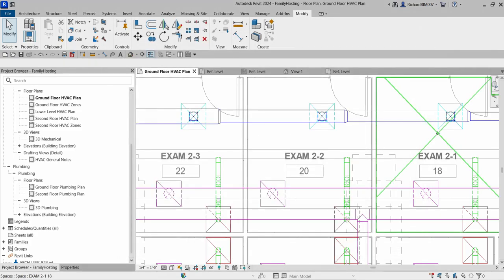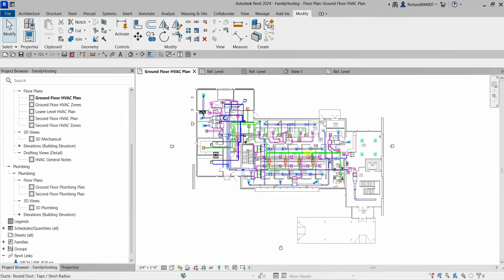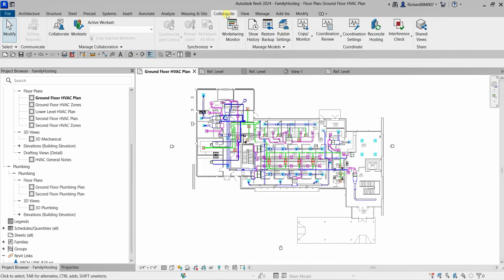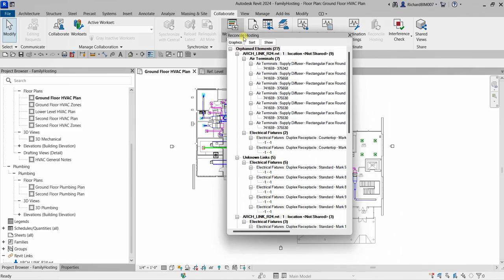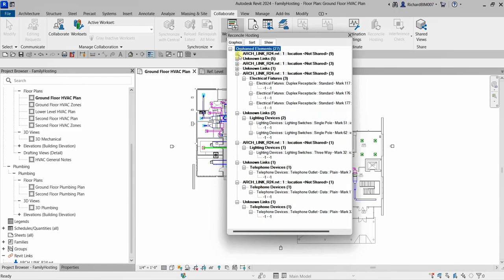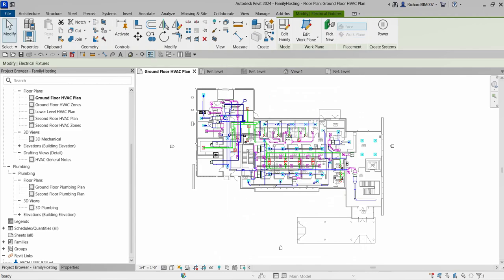To see all the orphan components in the project for checking purposes, go to the Collaborate ribbon tab and from the Coordinate panel select Reconcile Hosting. This will open the Reconcile Hosting dialog box, and all the orphan elements will appear there. That is what you do if you want to see all orphan elements in your project.